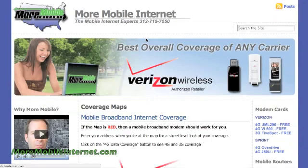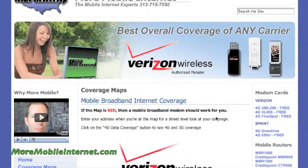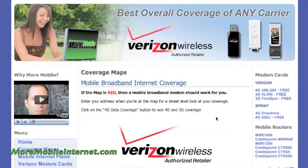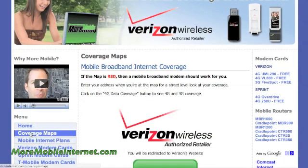Steve here from MoreMobileInternet. Today we're going to show you how to use the Verizon coverage map. To get there, you're just going to click the coverage maps menu button on the left hand side of MoreMobileInternet.